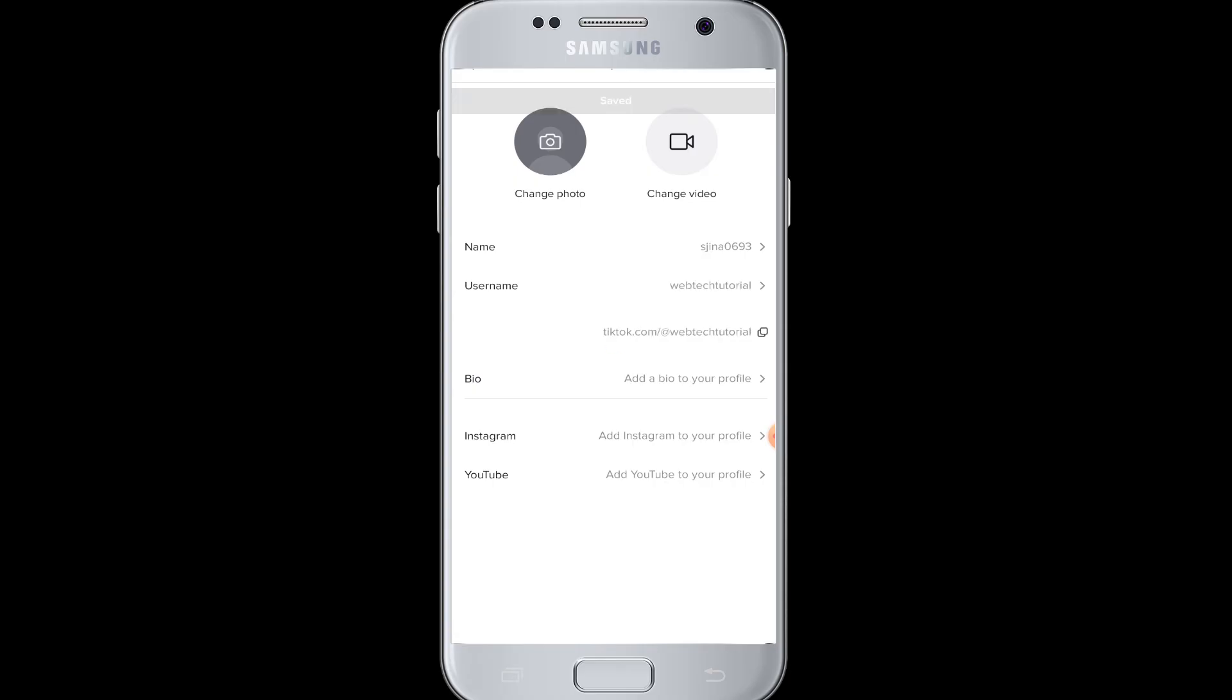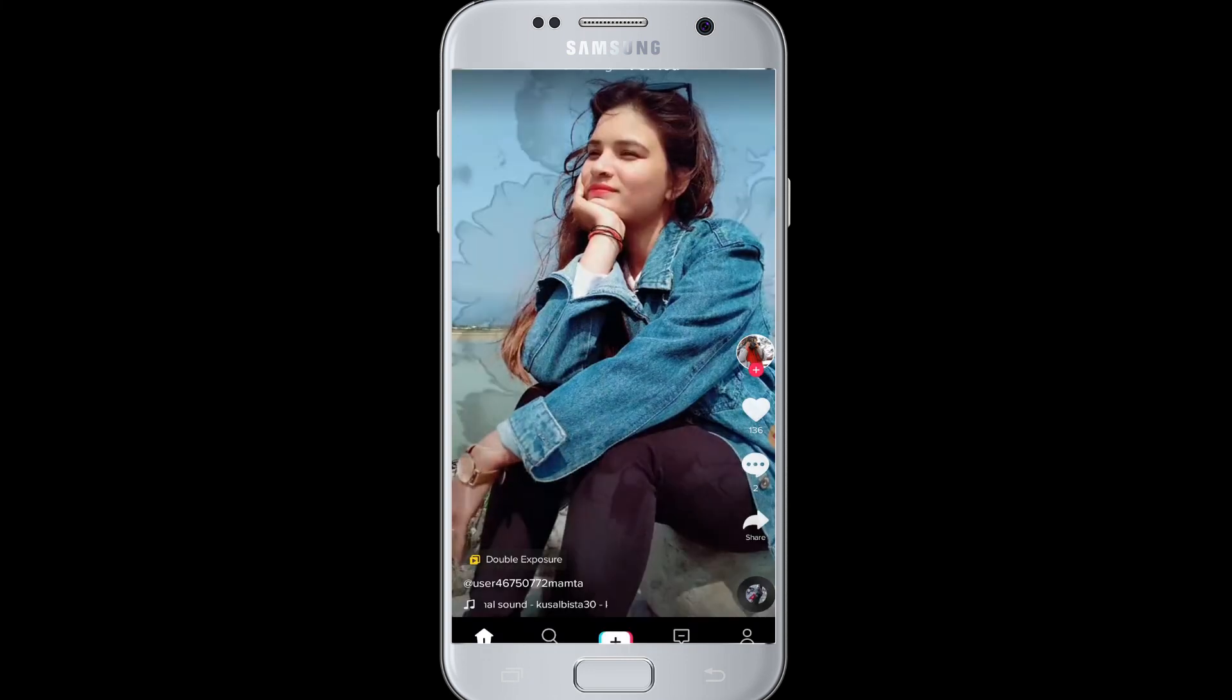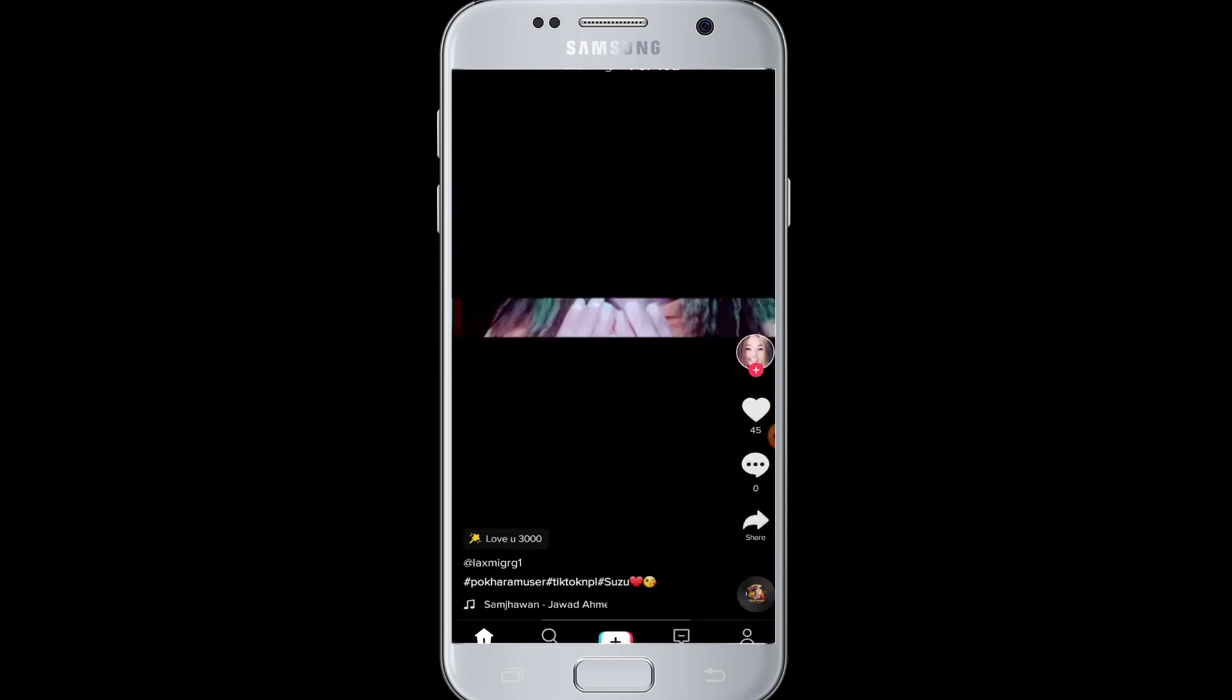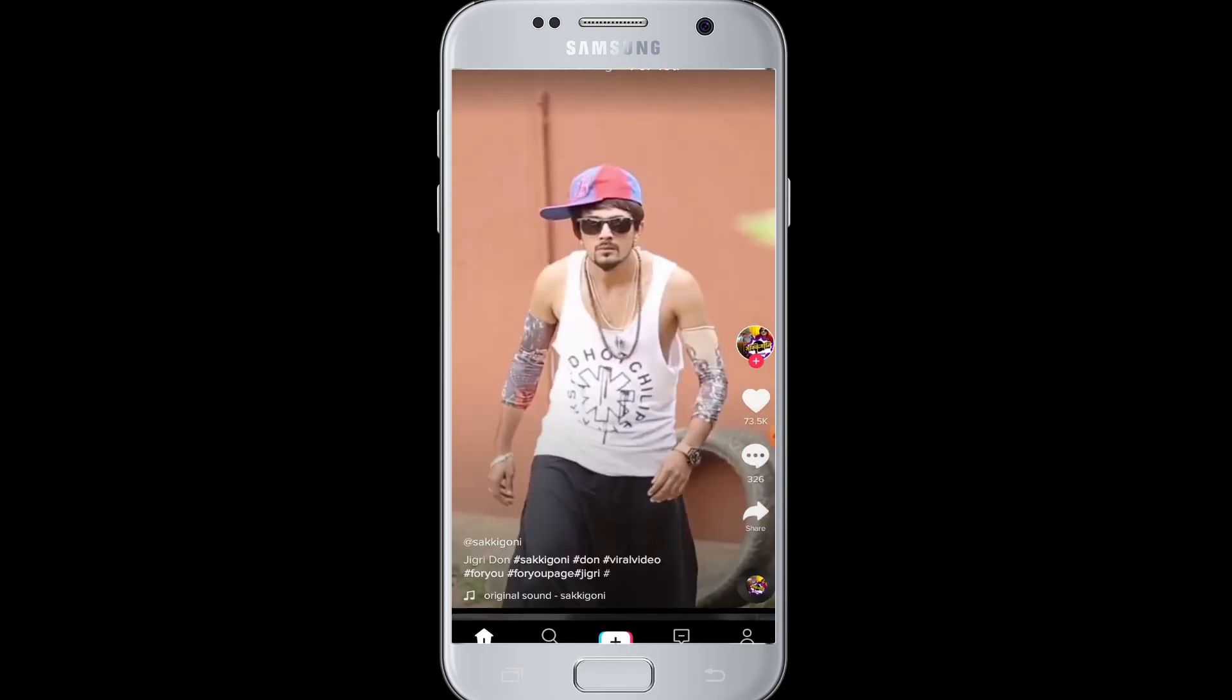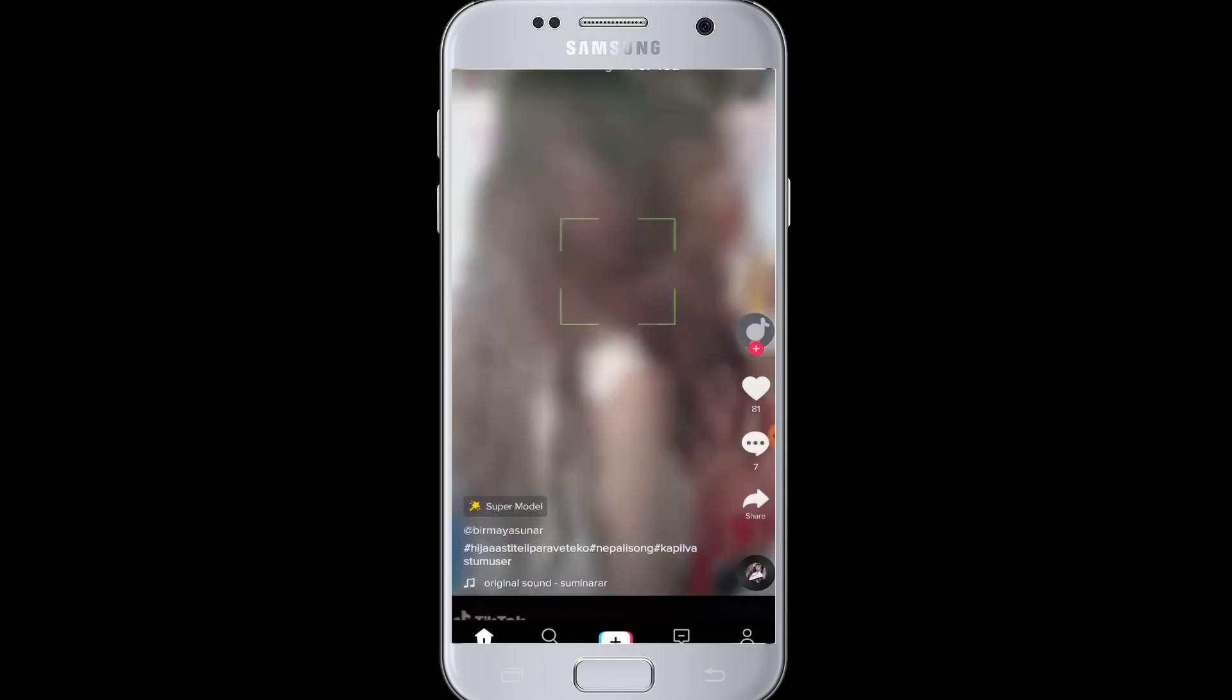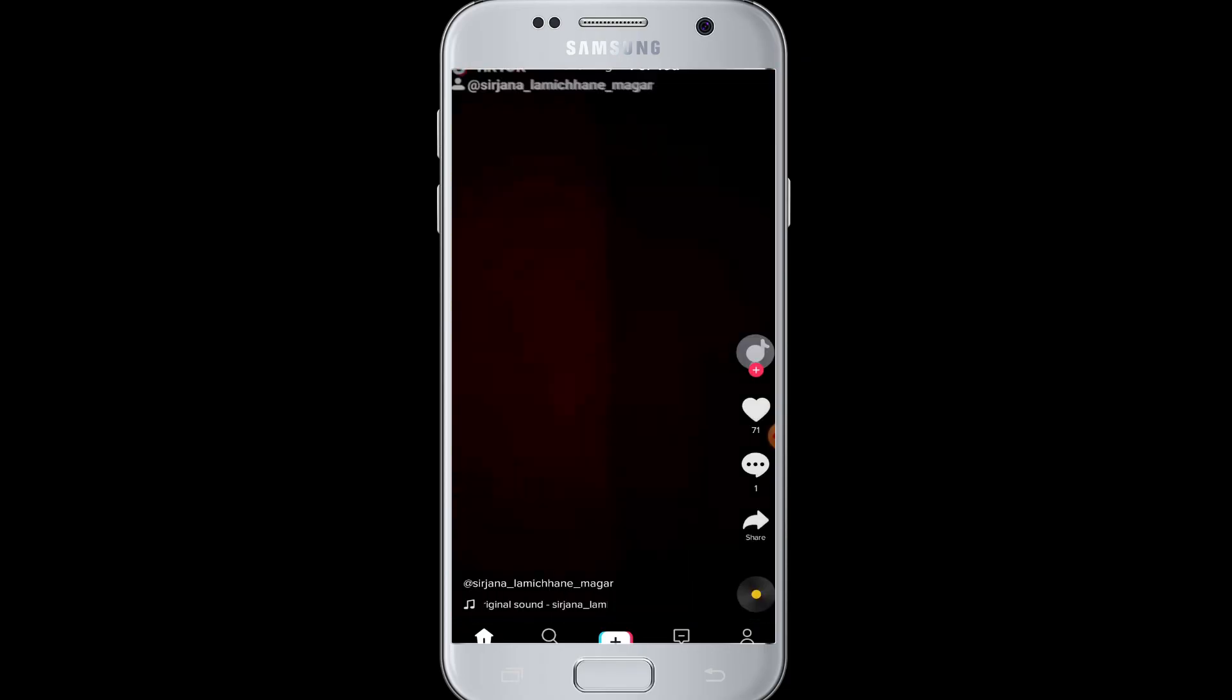And now you can go back and see your username has been changed to the current one successfully. I hope you have learned how to change your TikTok username in this video. Thank you for watching this video till the end. Do like and subscribe to our channel and hit the bell icon for more upcoming tutorials.